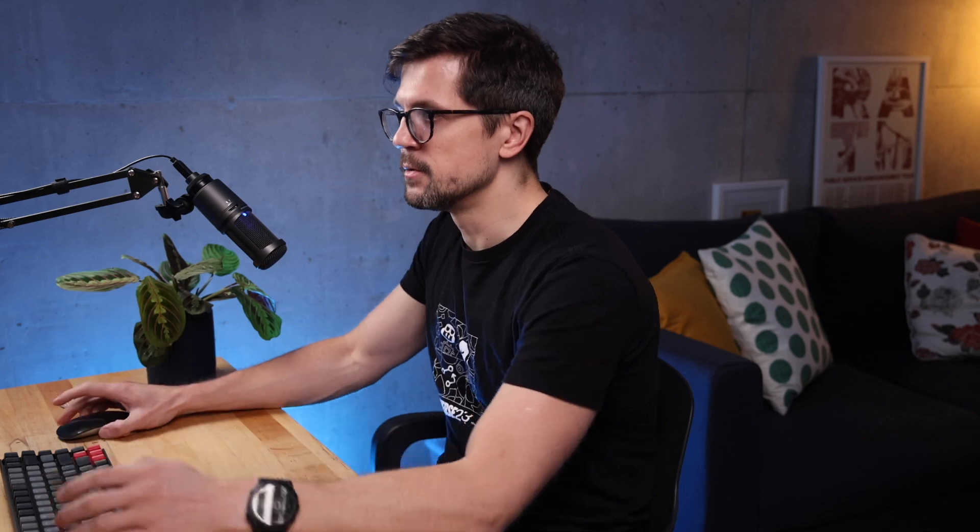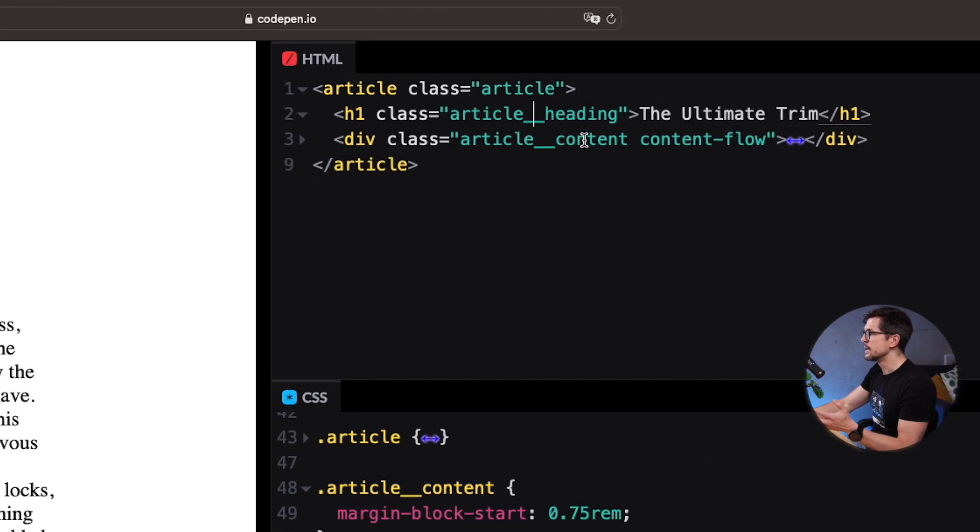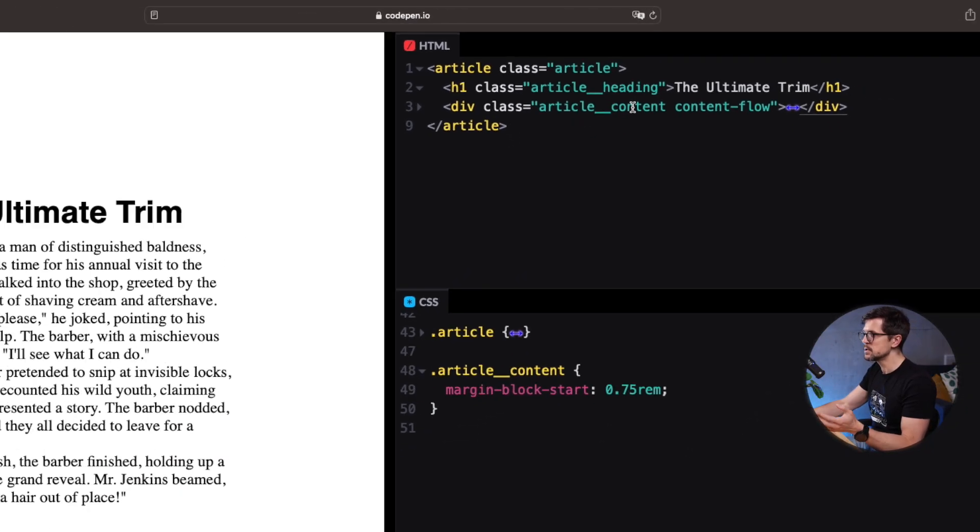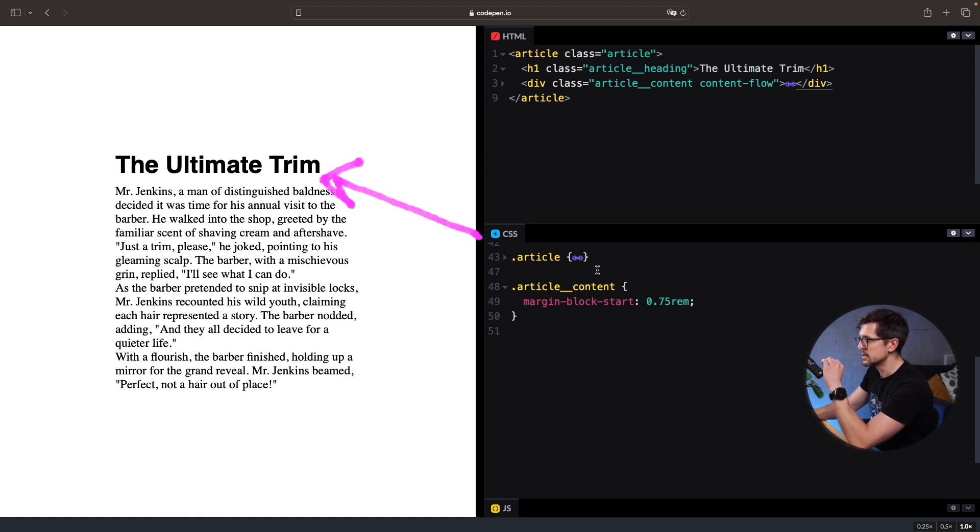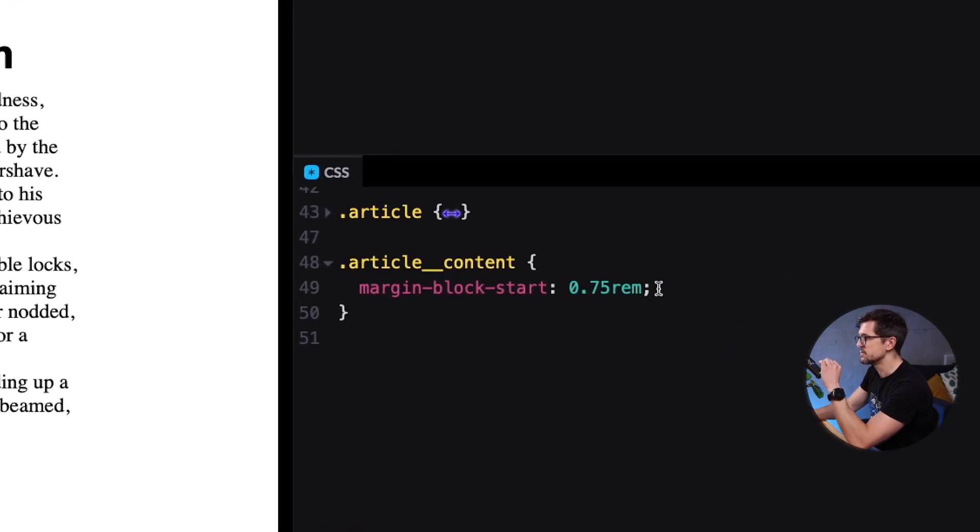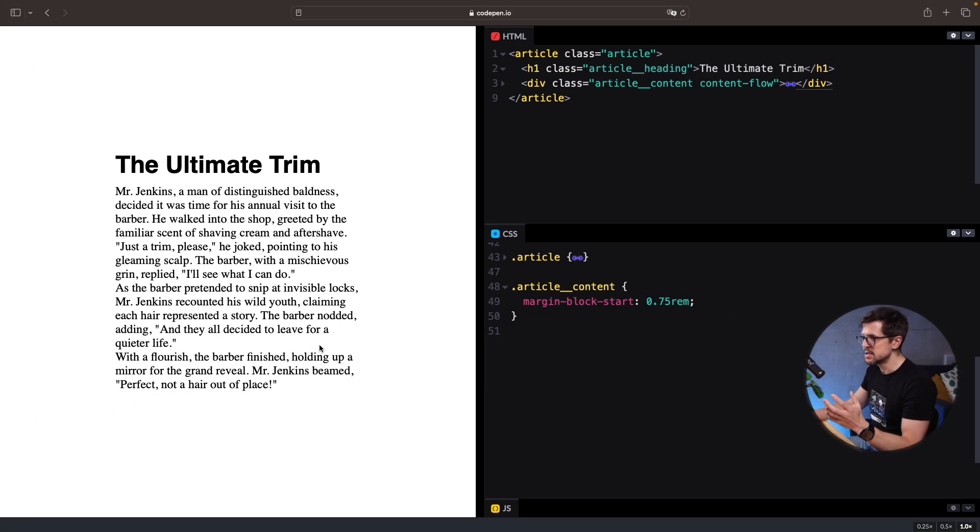So let's look at a quick demo to make it more visual. Here I have an article component with heading and content elements inside. And I want to maintain the space between the heading and the content at 0.75 rem. But I also want to add the space between the paragraphs.